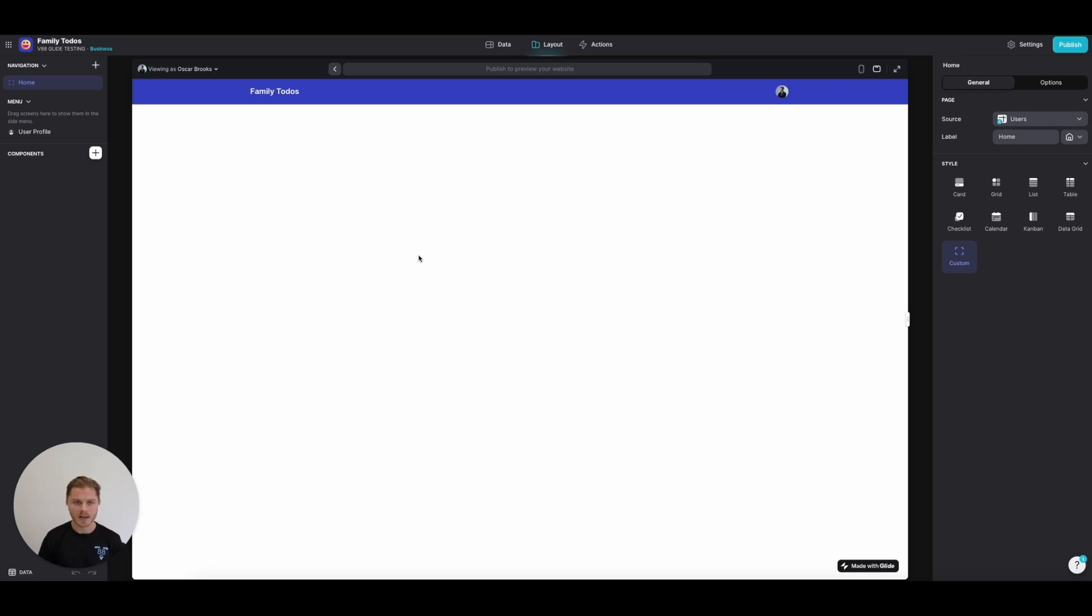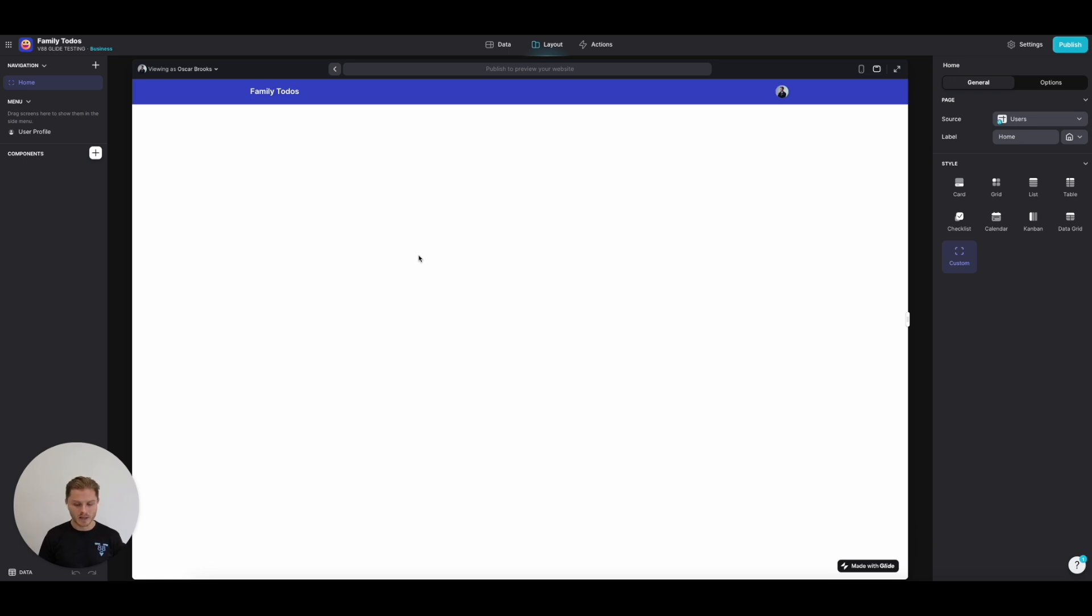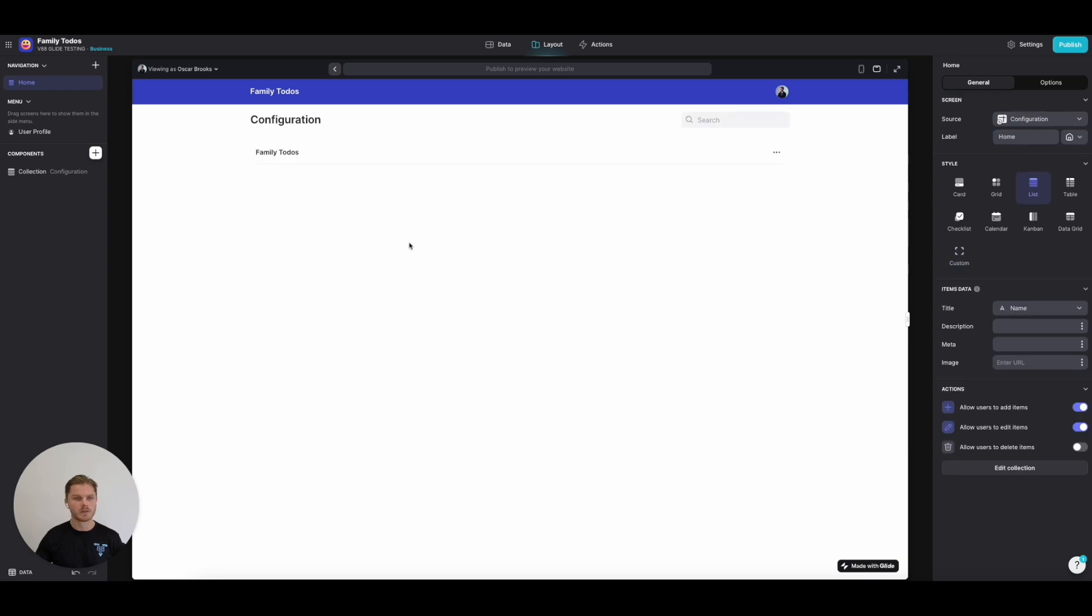What this will allow you to do is pull any imagery, colors, and visuals that you have in this configuration table onto any screen without needing to find them from other tables. It also keeps the whole app super clean. We've introduced our home screen, and the source for this screen is going to be Configuration.